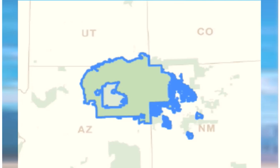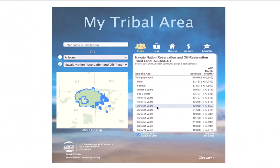Because tribal reservations are not restricted by state boundaries, different states can produce the same reservation, such as the case with the Navajo Nation reservation, which covers Utah, Arizona, and New Mexico. Please keep in mind that tribal reservations or statistical areas may differ from the actual name of the tribal nation. The data found in this tool is solely based on the geographic entity associated with the tribal nation.